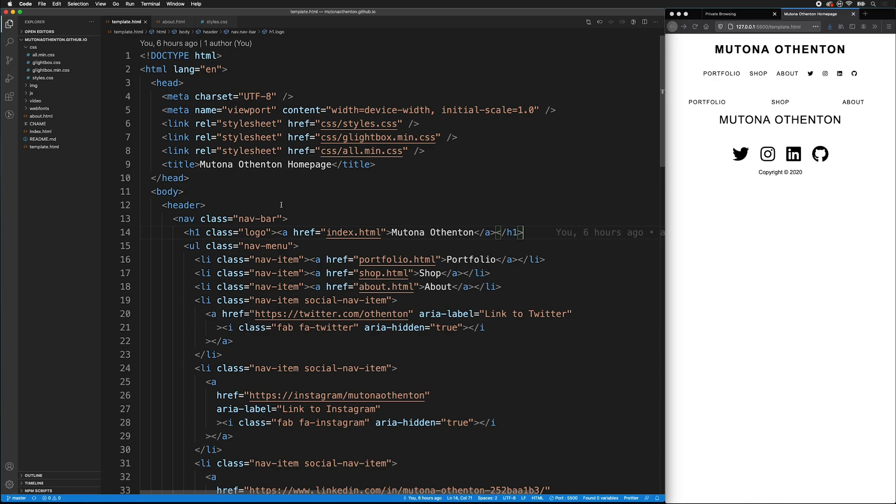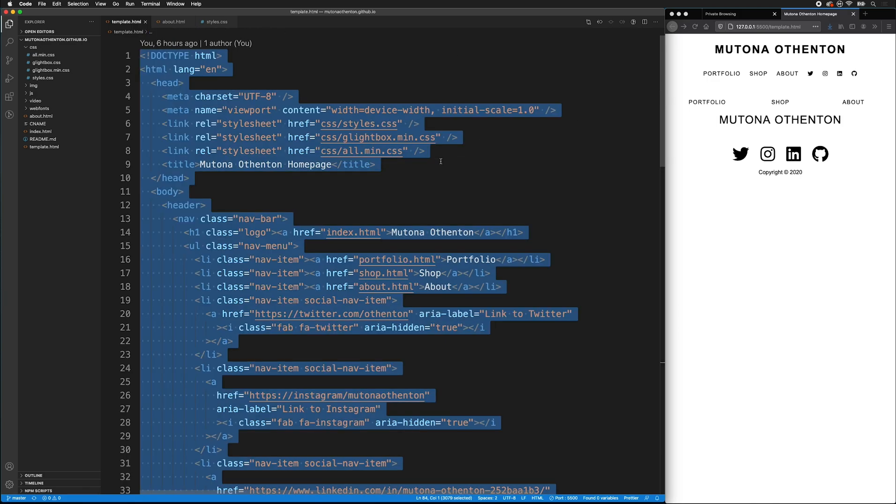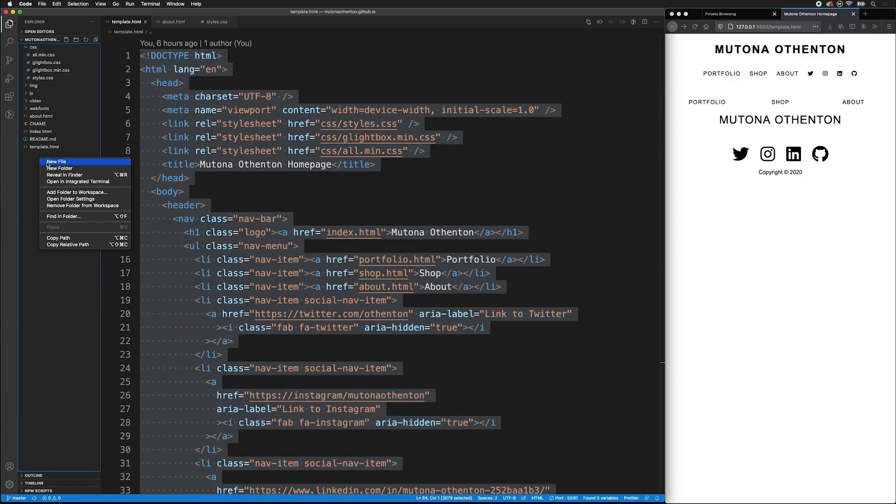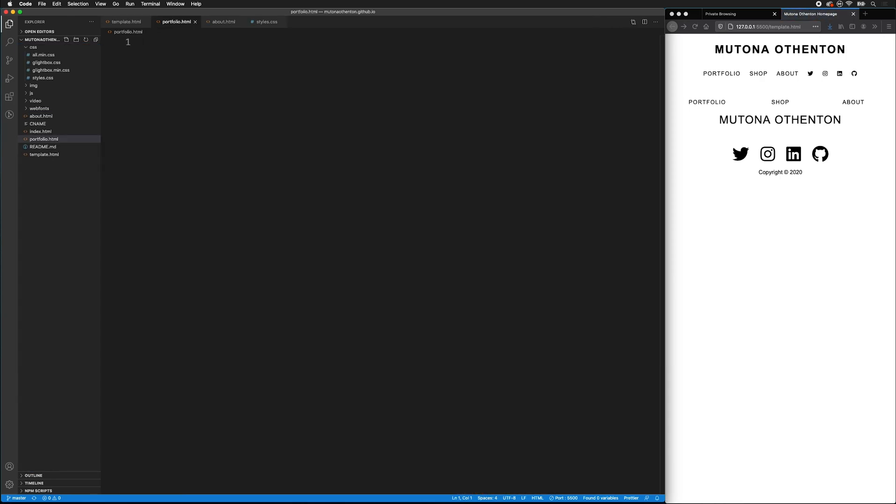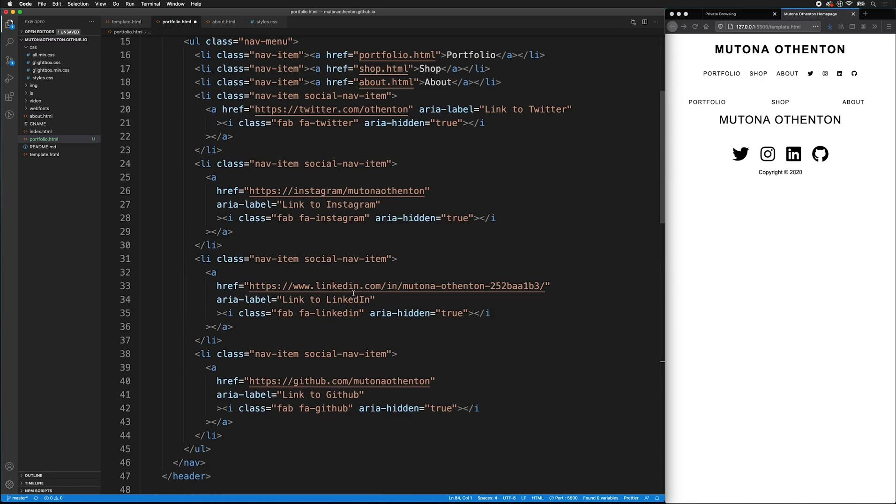Once I have my template, I can go ahead and select all of the code. Then I can copy it over in the Explorer on the left of the screen, right click to make a new file. I'll call this portfolio.html. Now I will paste the template code inside.